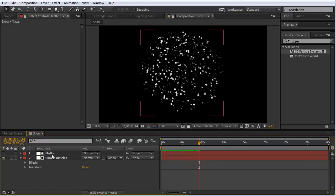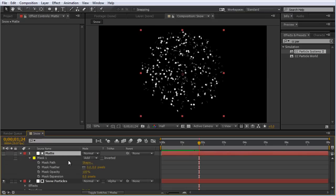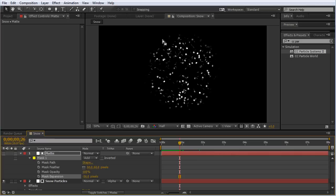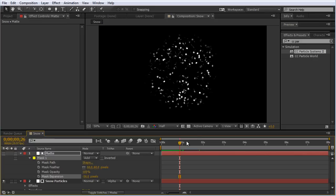We can sell this more. If we click on the matte, I'm going to hit MM to bring up the mask properties. I'll bring the mask expansion to negative to bring it in a little. Then I'm going to increase the mask feather. This will imitate the visibility when particles get around the edge of the glass on a real snow globe. When particles get near the edge, they get distorted because of refraction. This gives us a more realistic looking result.